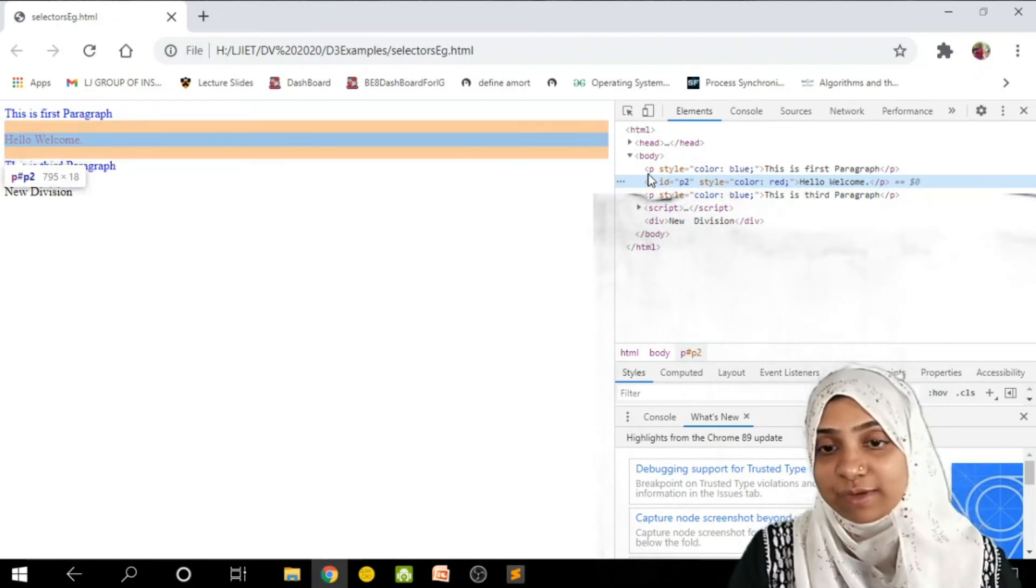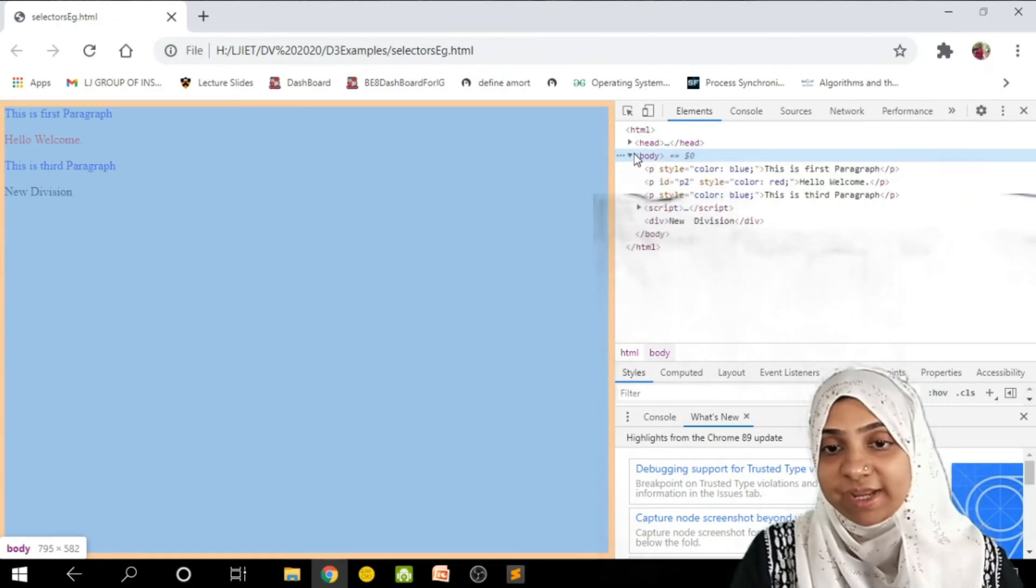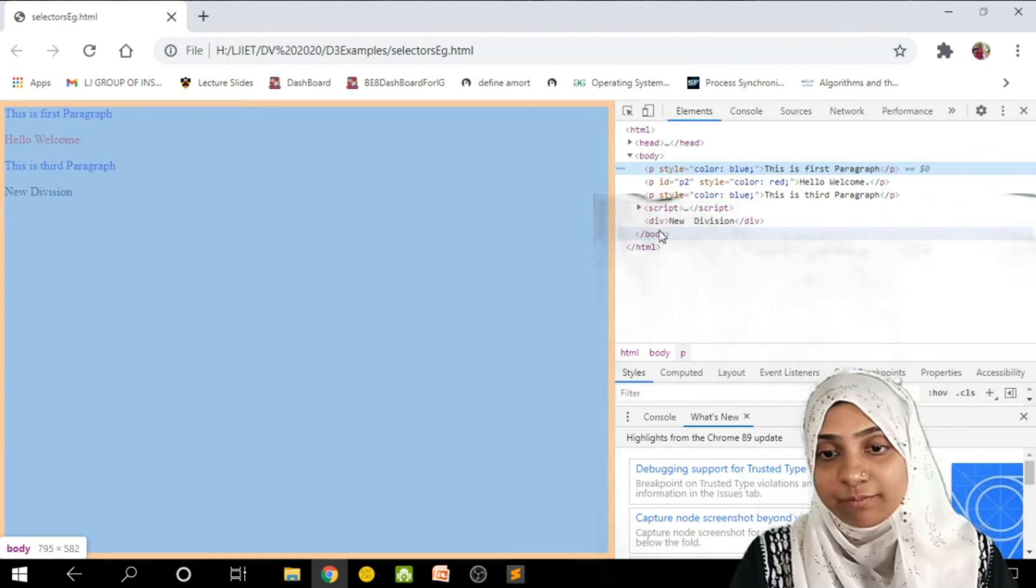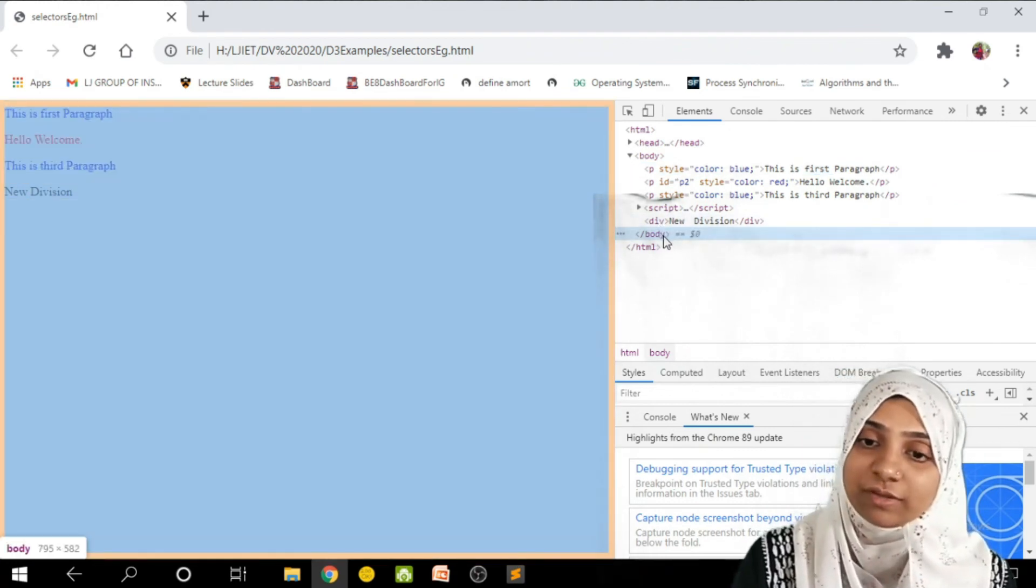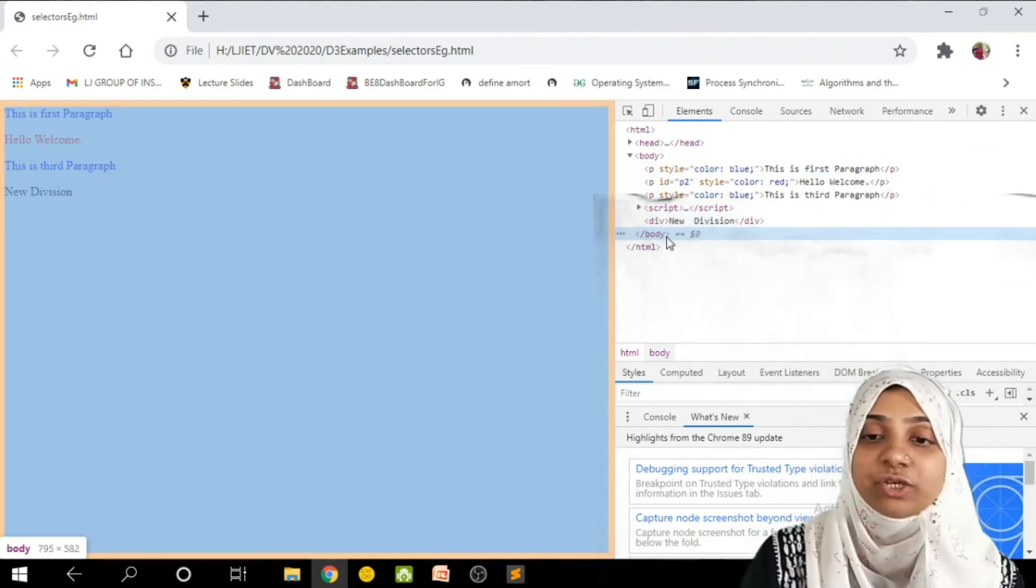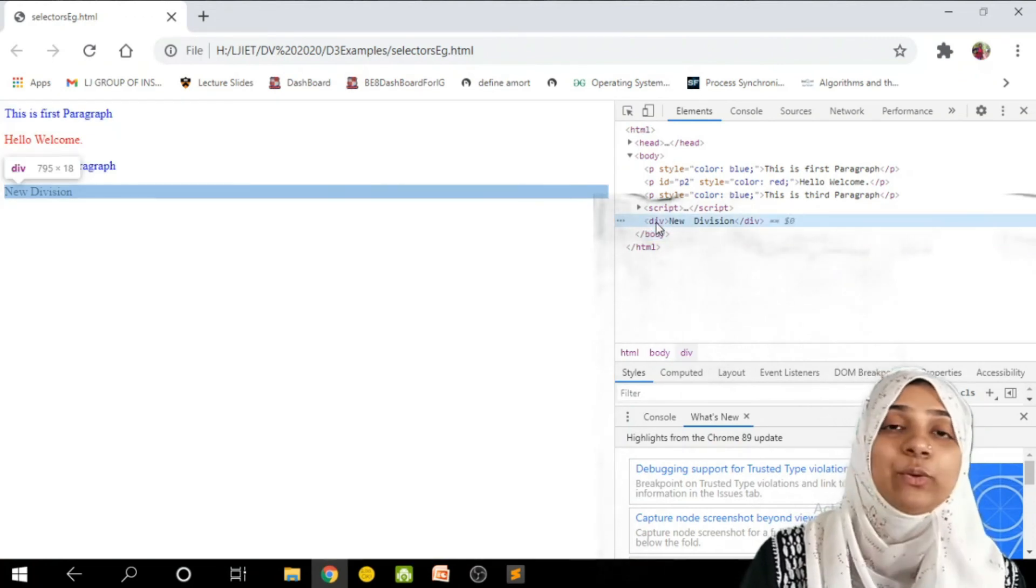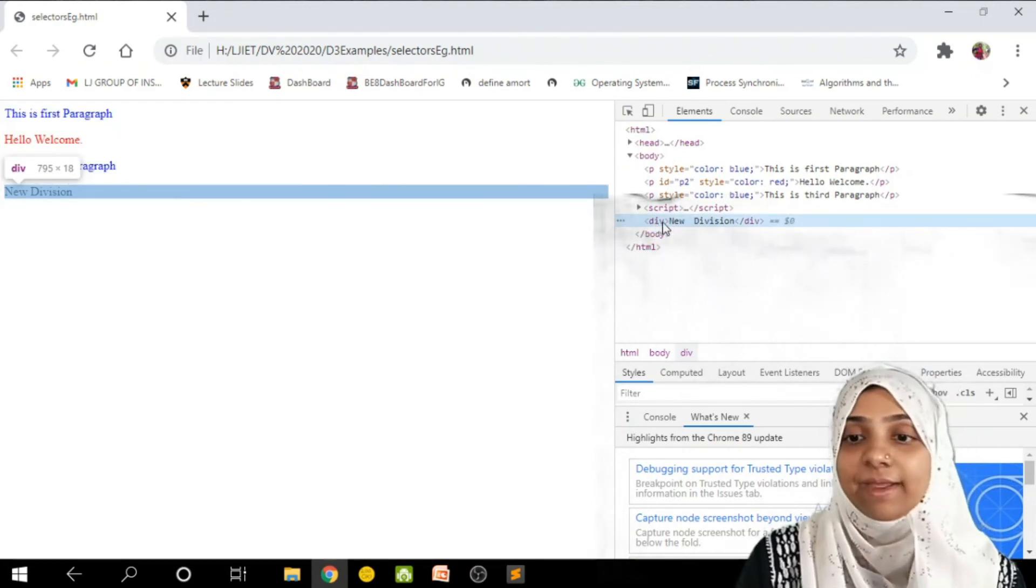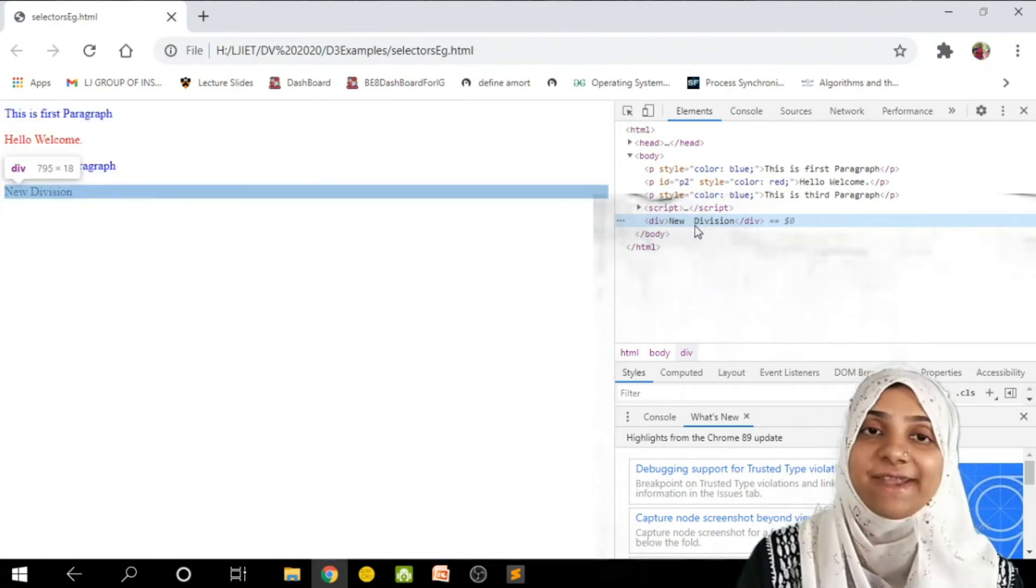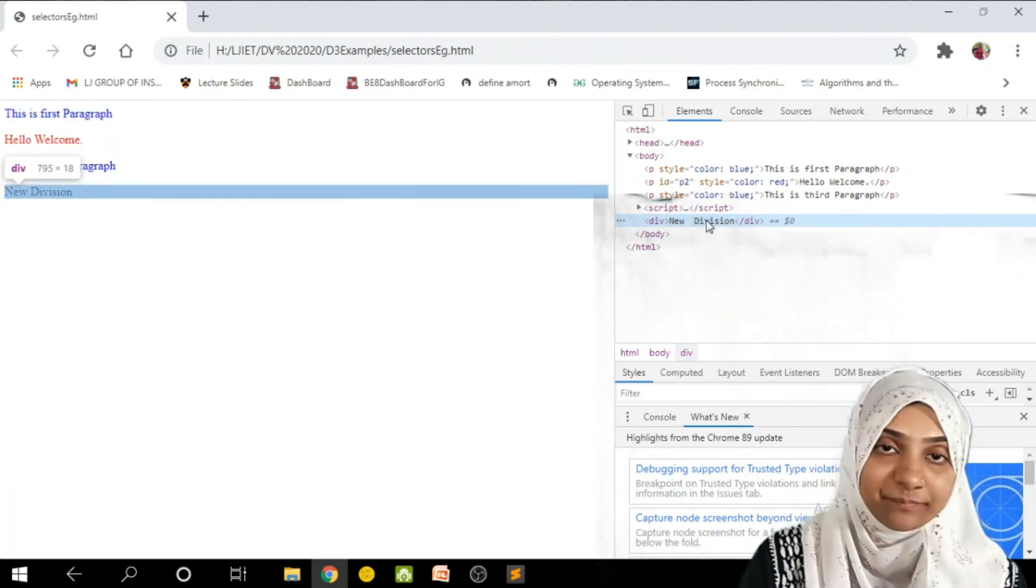Now as you can see, this is my body element. My body is going to get closed at this location. Just before the completion of this body, a new element is appended, that is div. And inside there we have text as new division.